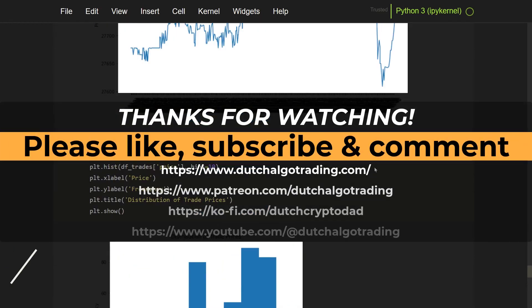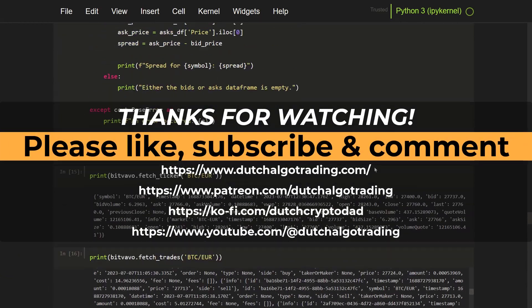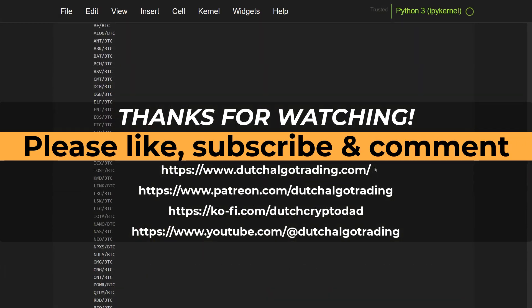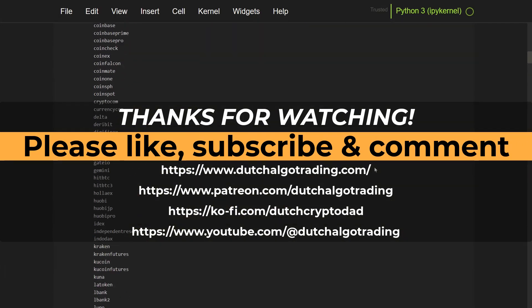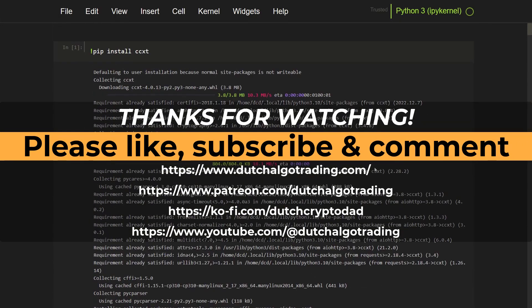For now I hope you have learned something from this video and I will see you in the next one. Goodbye.